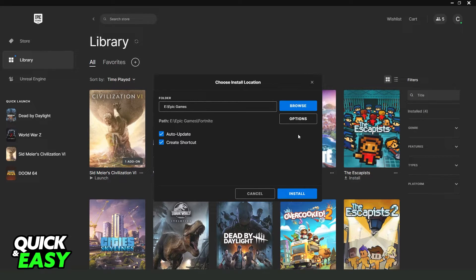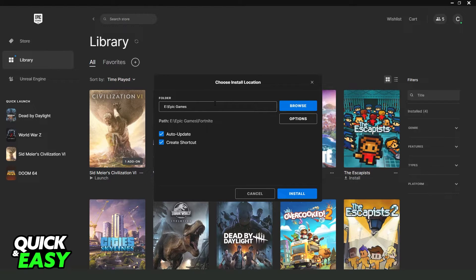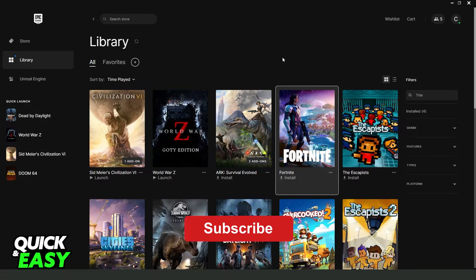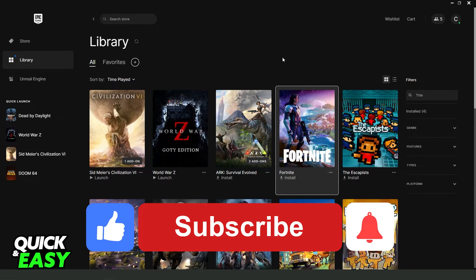Then you moved GTA 5 on Epic Games to another drive. I hope I helped you on how to move GTA 5 on Epic Games to another drive.